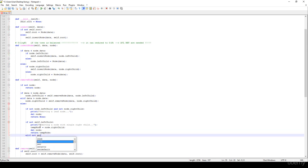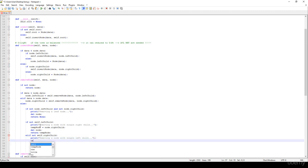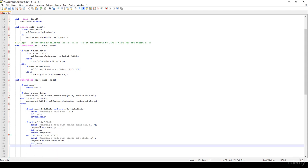Elif not self.rightchild — meaning we remove a node with a single left child — we create a temporary node with node.leftchild, delete that node, and return the temporary node.